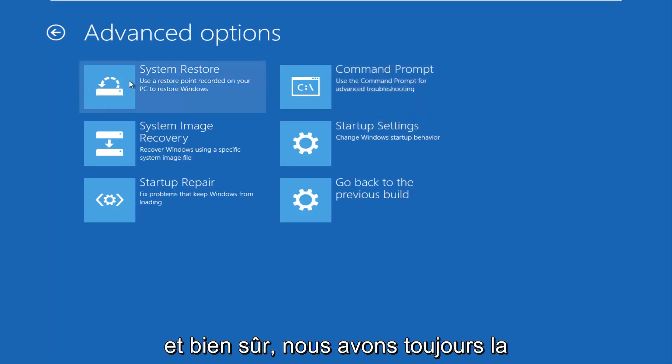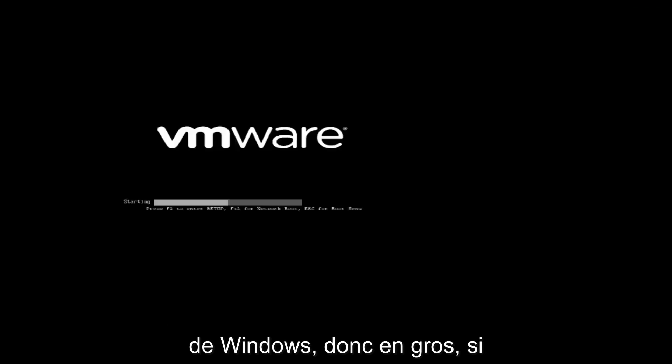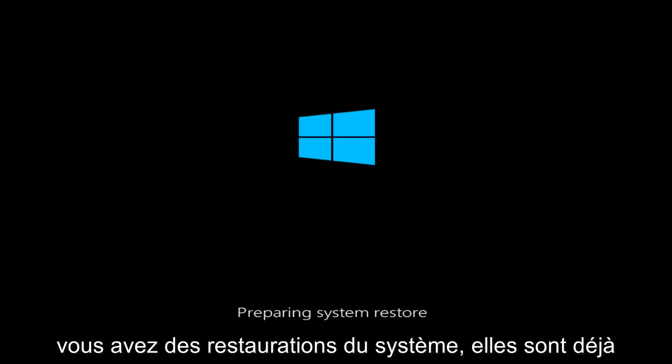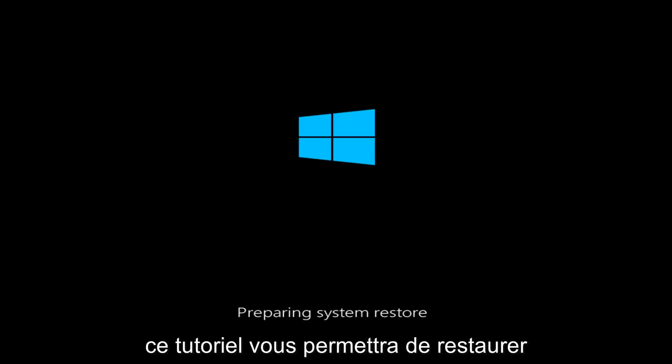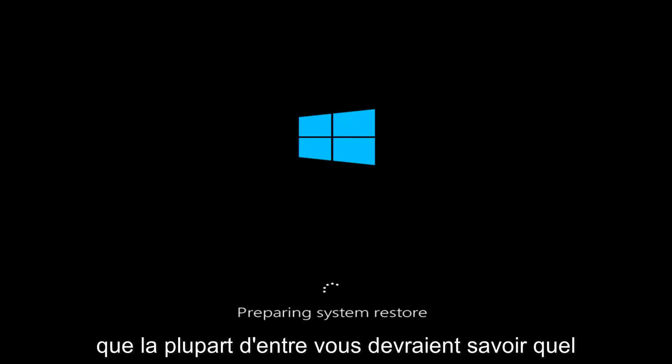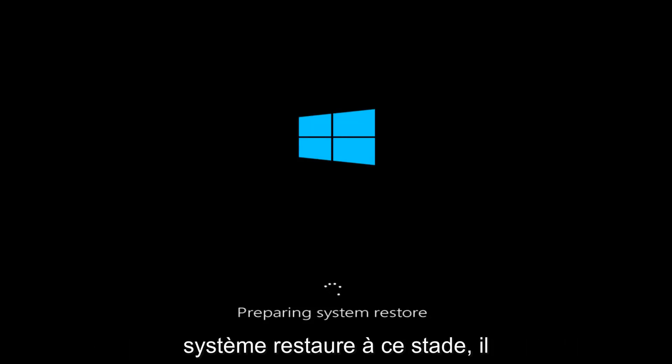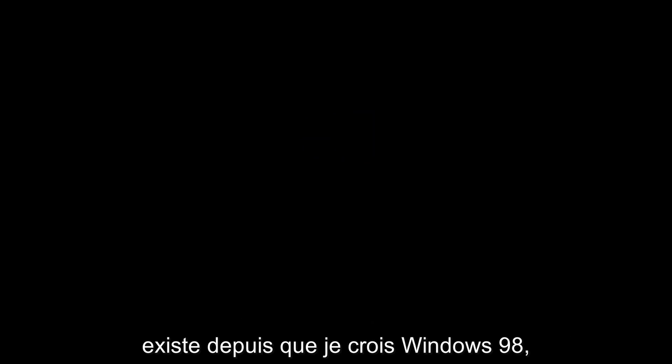And of course, we always have system restore here, which is always a godsend in my opinion. It usually works if you have problems with more recent installations of Windows. So basically, if you have any system restores already saved to your computer, this utility will allow you to restore your computer back to an earlier time. Most of you guys should know what system restore is at this point. It's been around since, I believe, Windows 98. So it's been quite a long time, and most of you guys should be pretty familiar with its functionality.